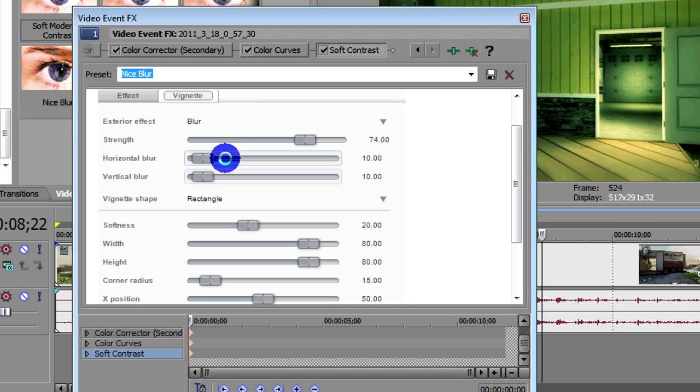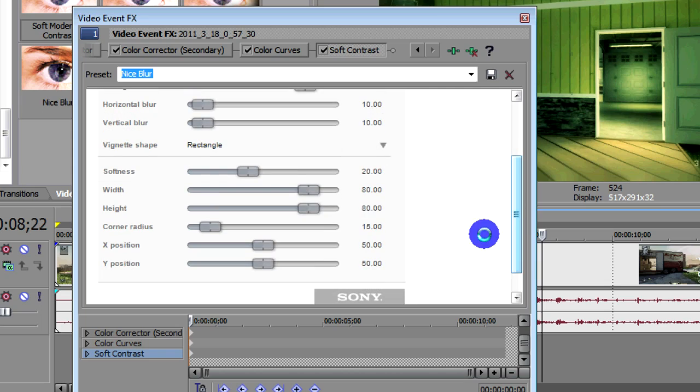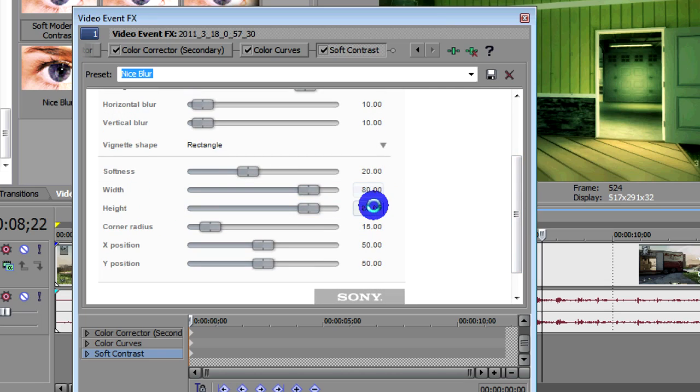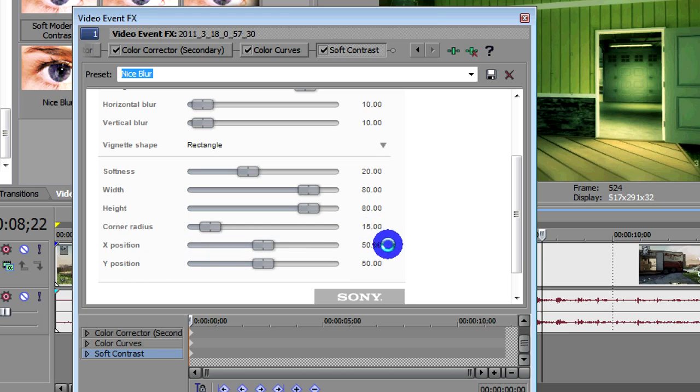Horizontal and vertical blur at 10. Vignette shape rectangle. Softness is at 20. Width height at 80. Corner radius 15. And the X and Y position are at 50.